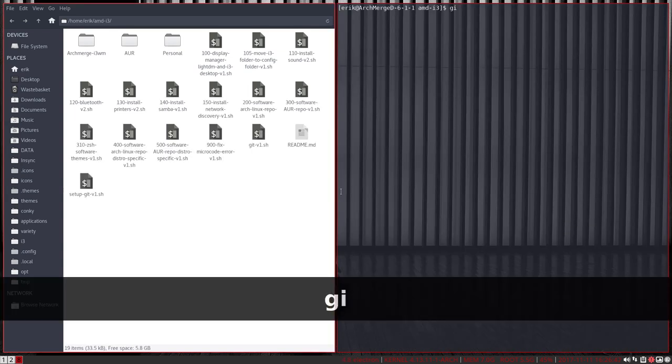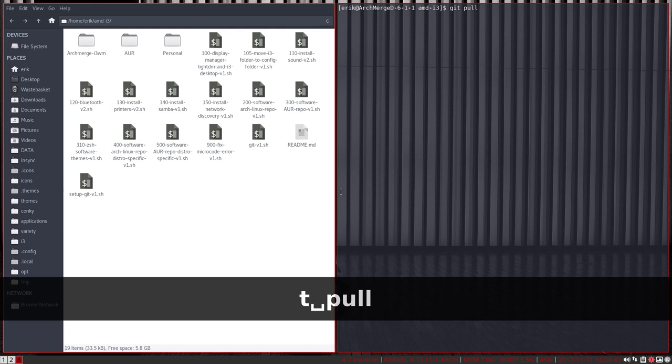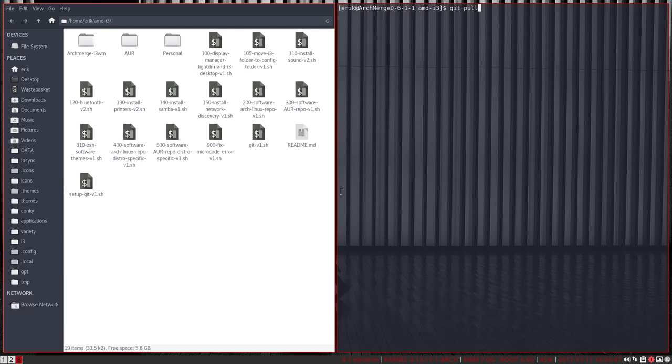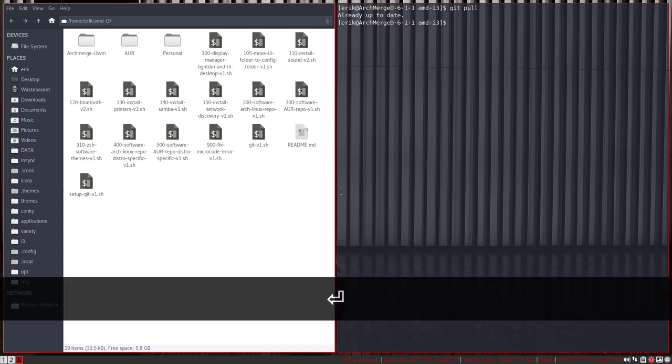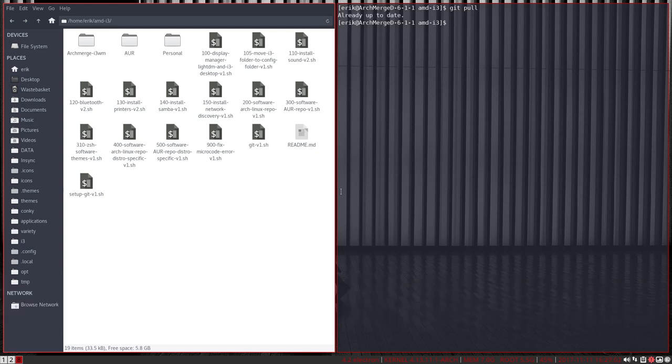is just tell the system to git pull it, pull everything from that website, github.com/archmergelinux/amd-i3. It knows where to pull it, git pull. And there you go. It says already up to date because there's no difference. But if there are differences, you get all the differences in.